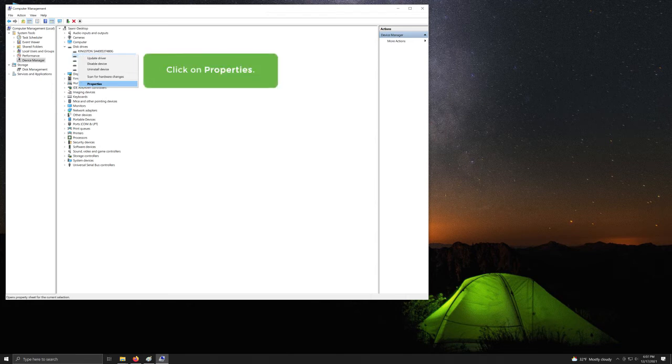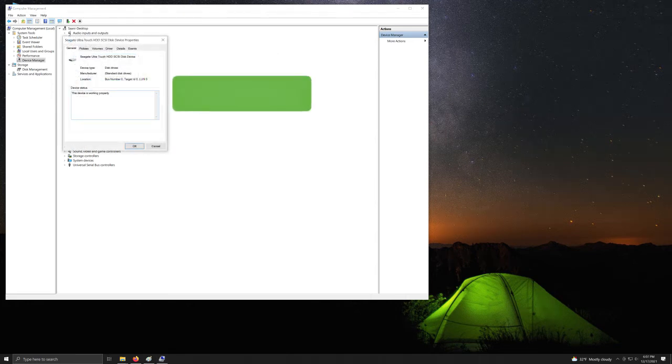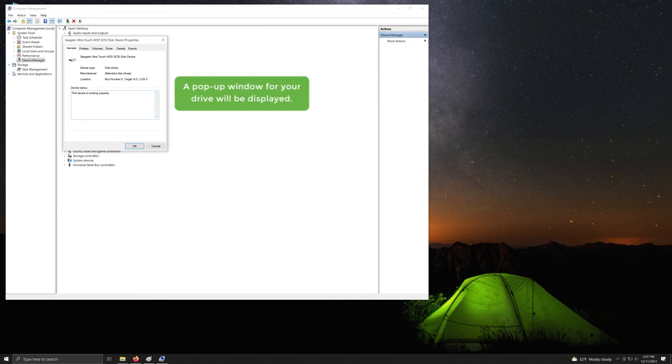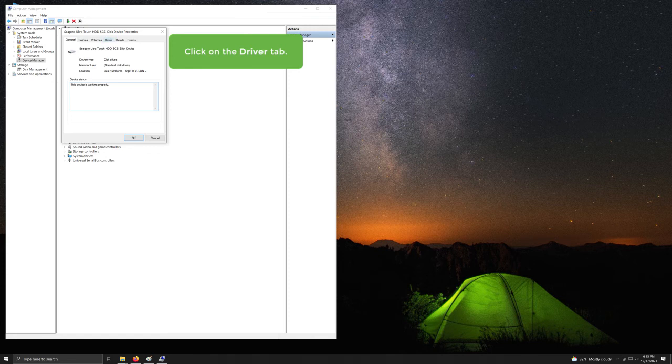Click on Properties. A pop-up window for your drive will be displayed. Click on the Driver tab.